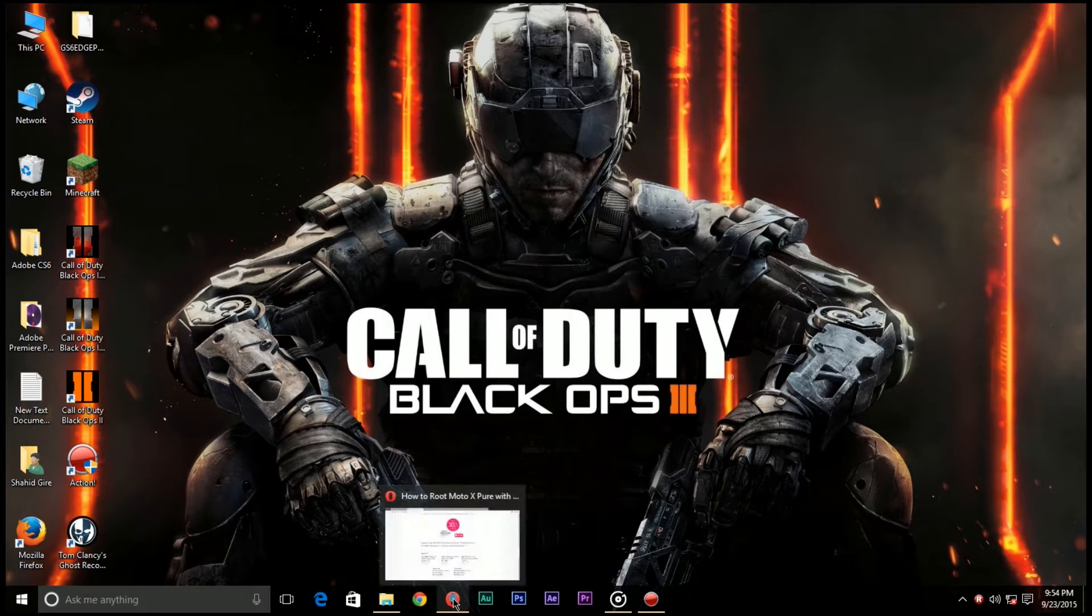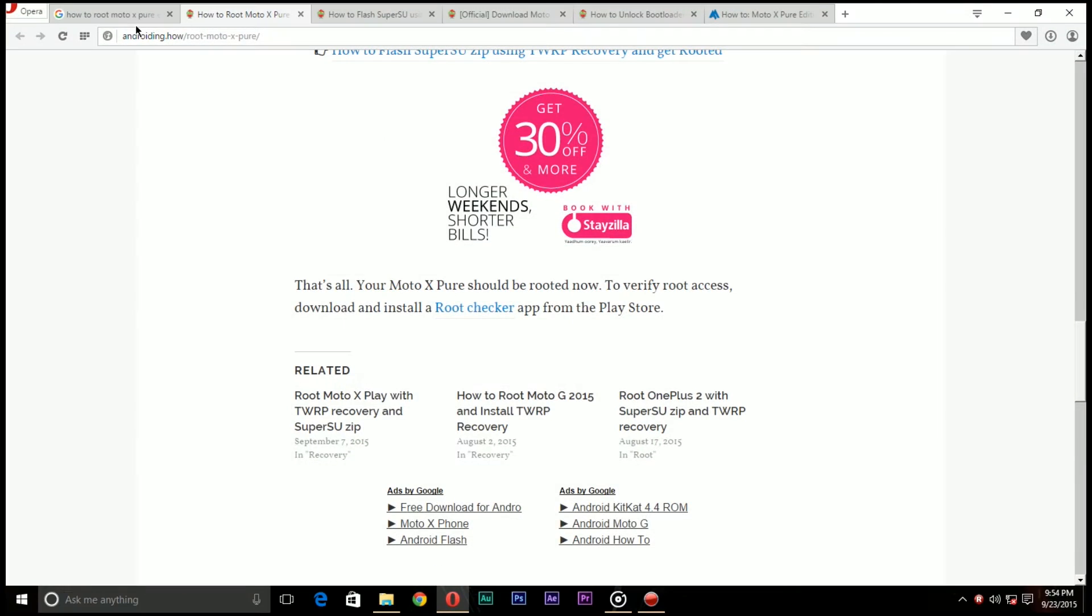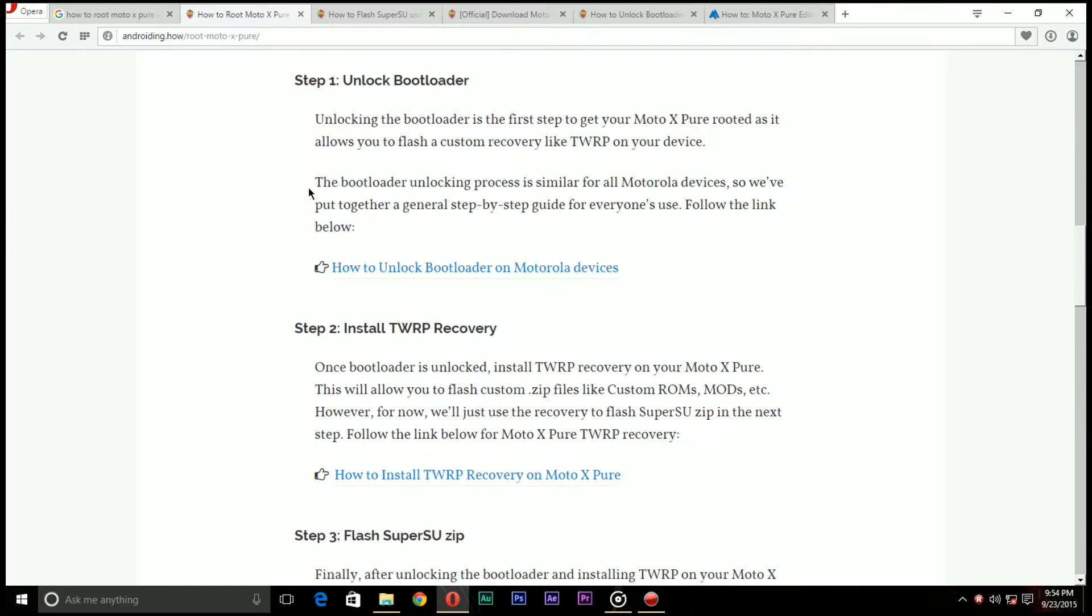So the first thing we're gonna do is unlock the bootloader. I have the link in the description down below on how to unlock the bootloader on the Moto X Pure Edition.